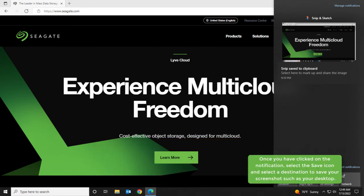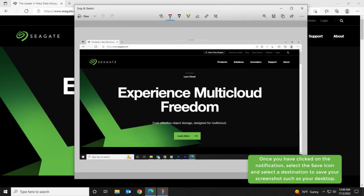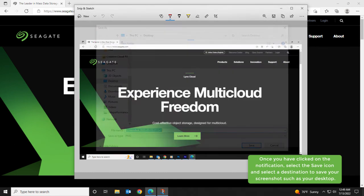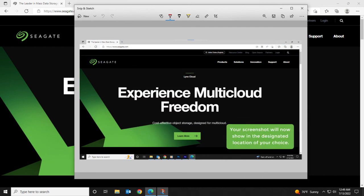Once you have clicked on the notification, select the Save icon and select a destination to save your screenshot such as your desktop. Your screenshot will now show in the designated location of your choice.